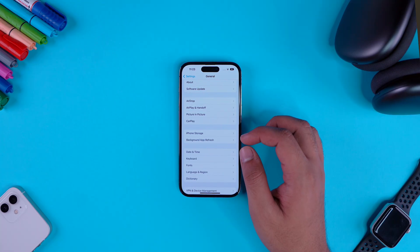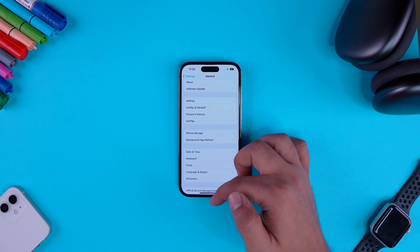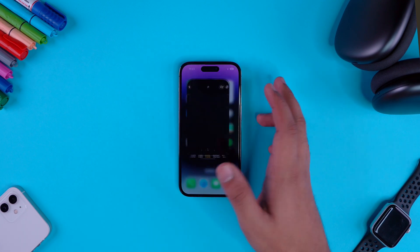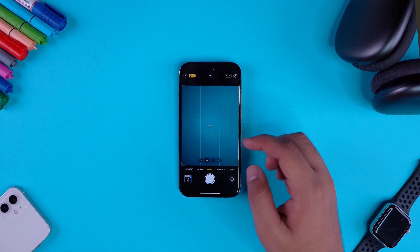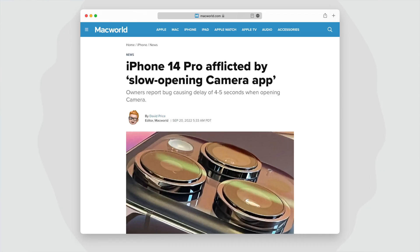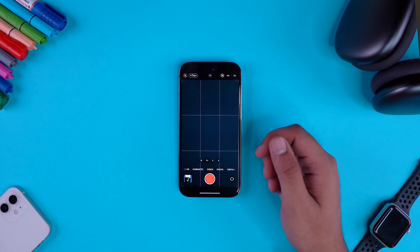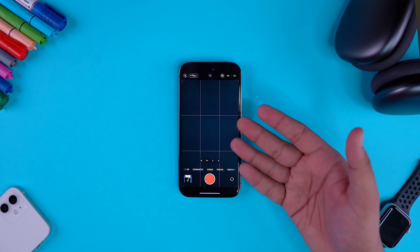Yet another very strange thing that I personally noticed once or twice is delay in the camera app. If you would try to open the camera application, it would take about 2 to 3 seconds just to open up. And even inside the camera application, if you go from photo mode to video mode, the application would take about 2 to 3 seconds. That seemed kind of odd for iPhone 14 Pro models.